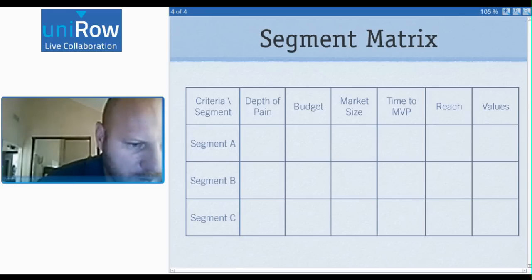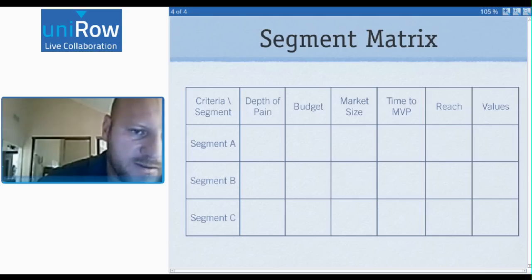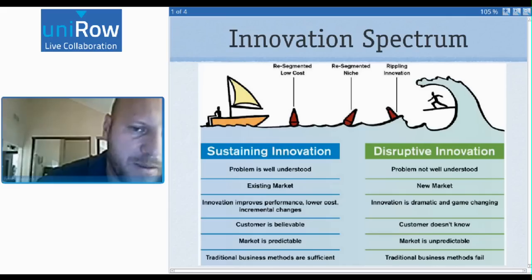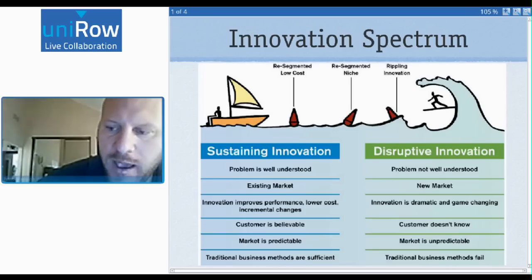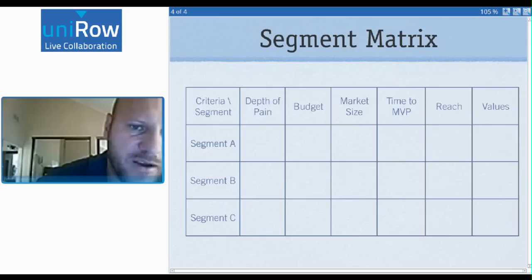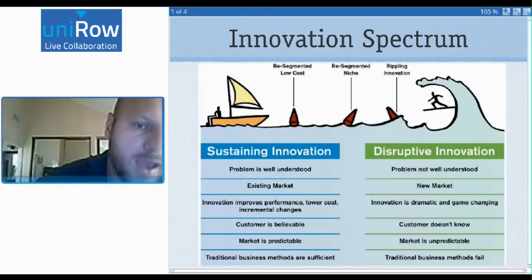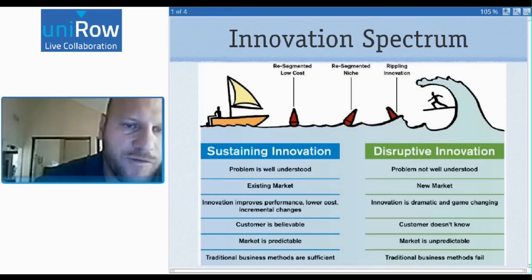What's a resegmented niche? On the innovation spectrum, we have resegmented low cost, resegmented niche, and rippling innovation in between sustaining and disruptive. Resegmented low cost is when you take some product and make it very low cost — freemium often gets in here — and then find a new segment for it. You've decided to increase performance cost-effectively and need to find a new segment. A niche is similar: you take a similar product and find a new niche for it. Uncertainty increases as you move to the right.